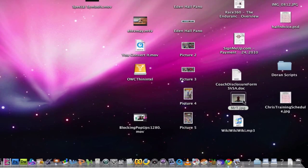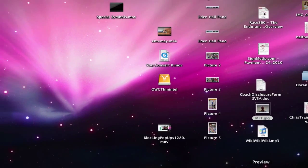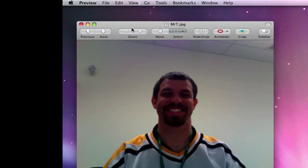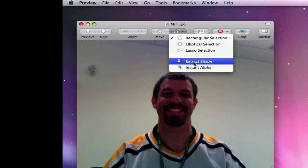First, find a picture that you want and double click it and it will open in Preview. Once Preview is open you'll see a select tab that you can click on and you'll notice the Extract Shape command.